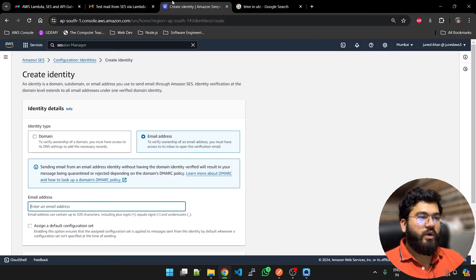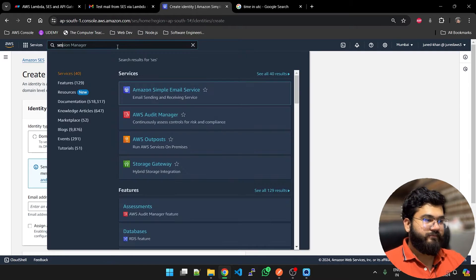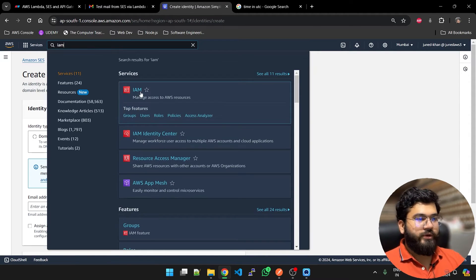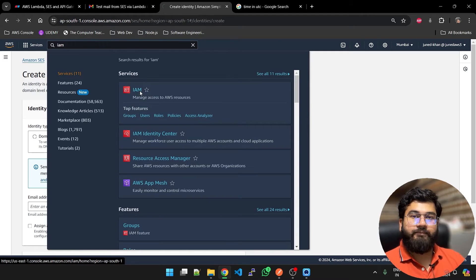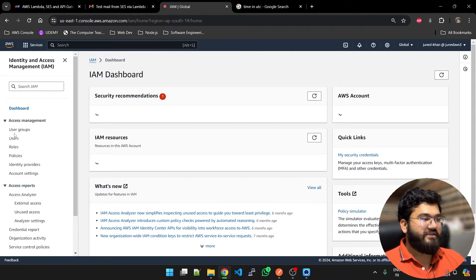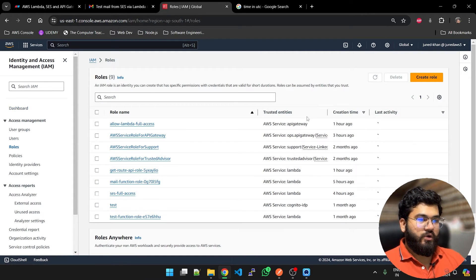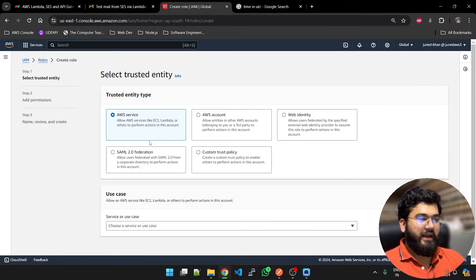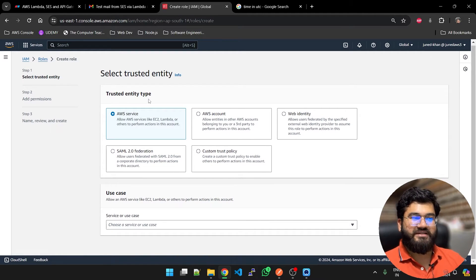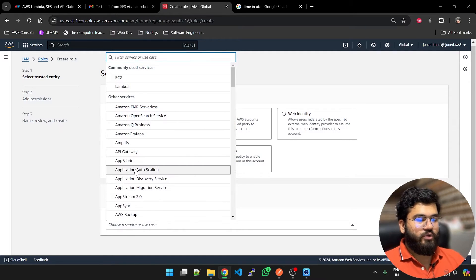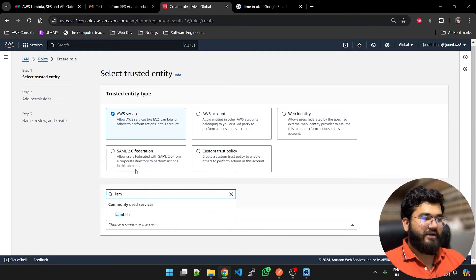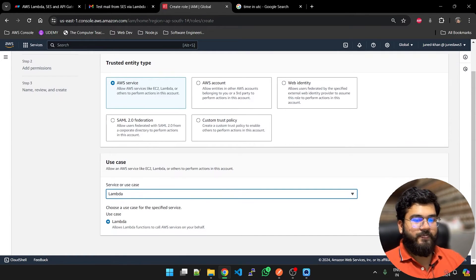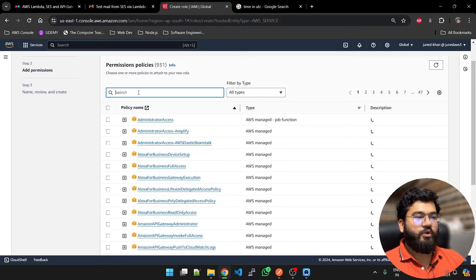Now when you are done, you are going to go into IAM, Identity and Access Management. You are going to create a role and select AWS service as the trusted entity. Your use case is Lambda. You will select Lambda. Now you will hit next.